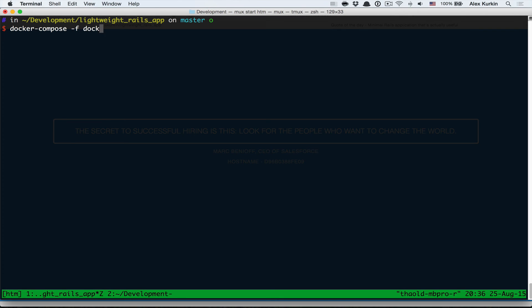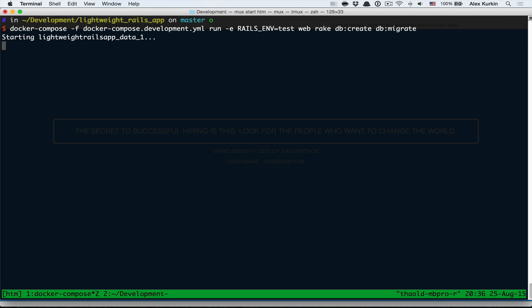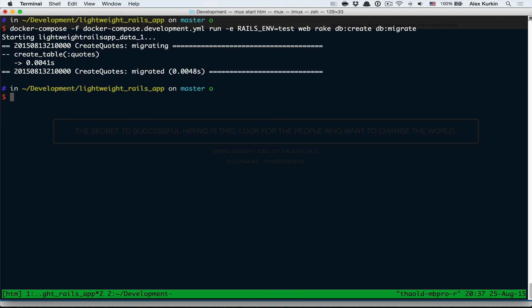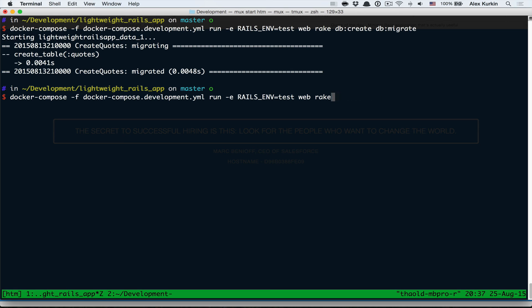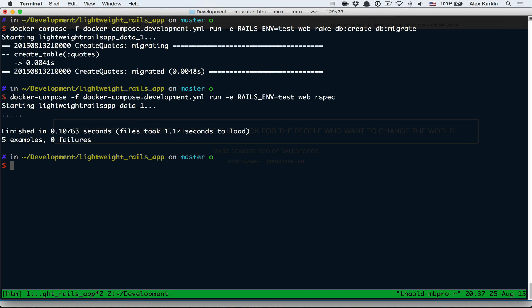Now I'm going to show you how to run specs inside the container. First, we create the test database and then execute our spec command and you can see the output.